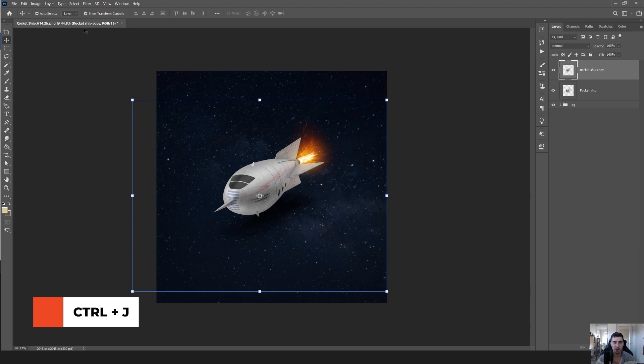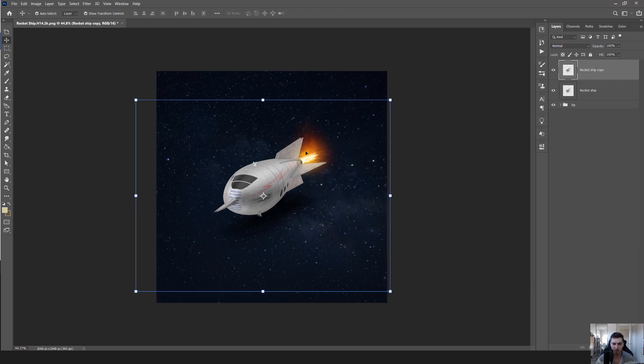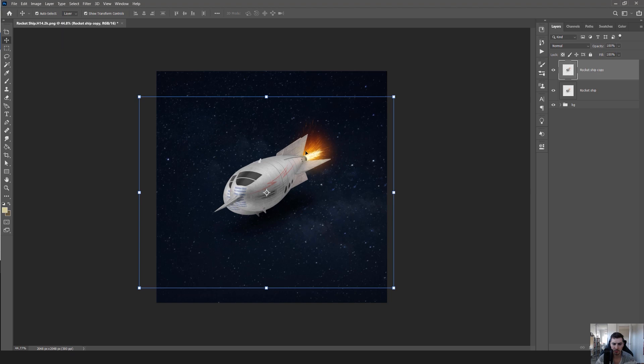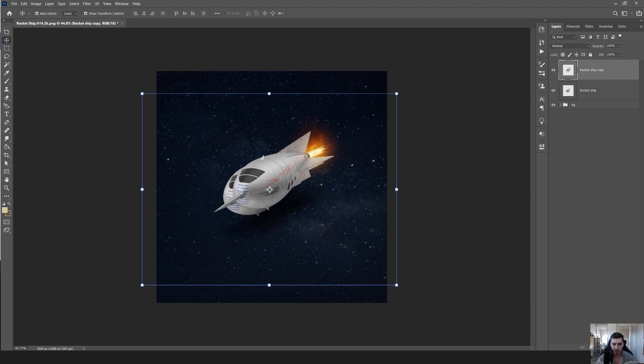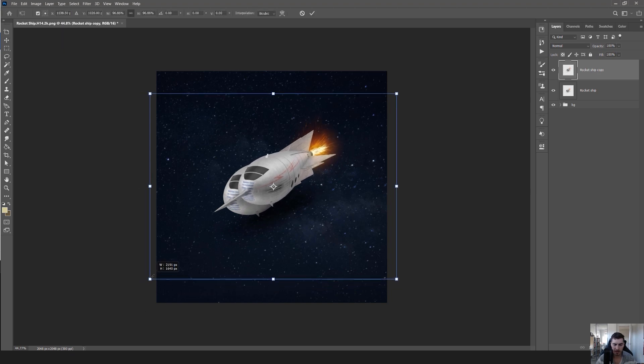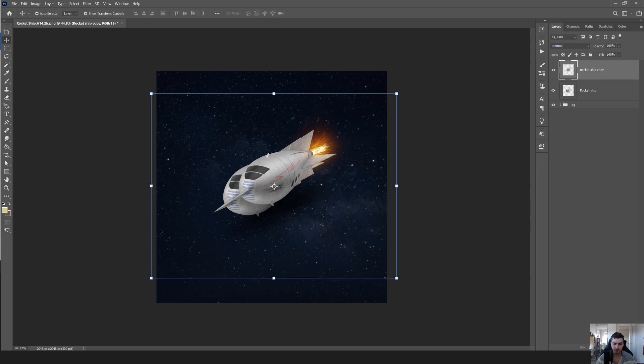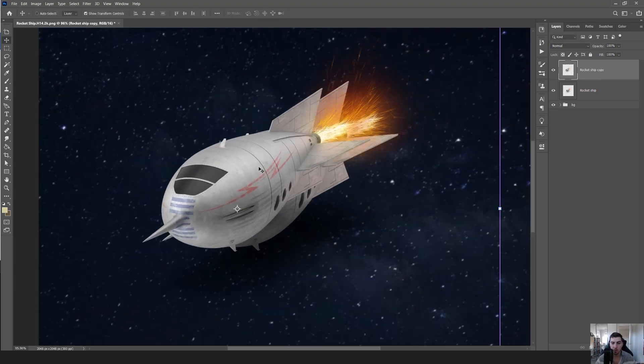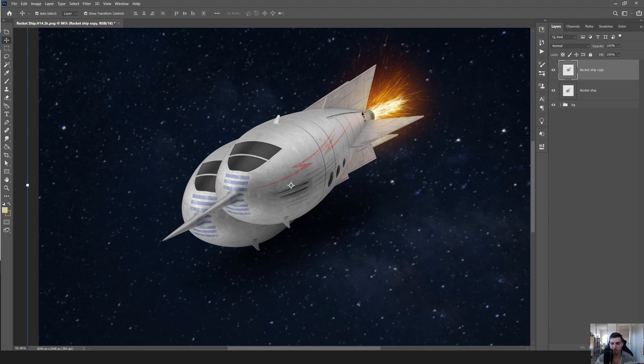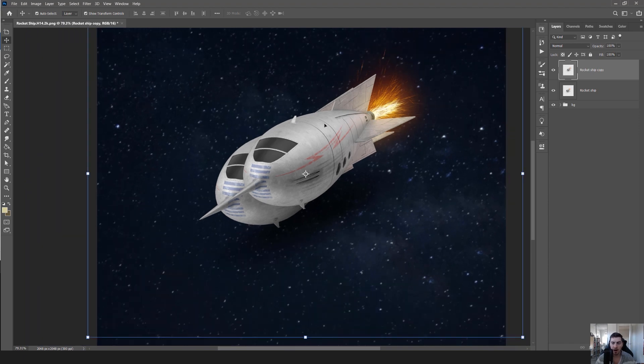Now I'm going to shift my rocket a little bit to the side like this. I can scale it down a little bit because I want to have an offset. I don't want to keep it exactly on top - having an offset makes it look interesting.